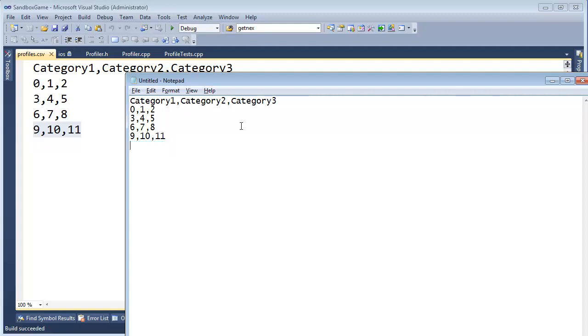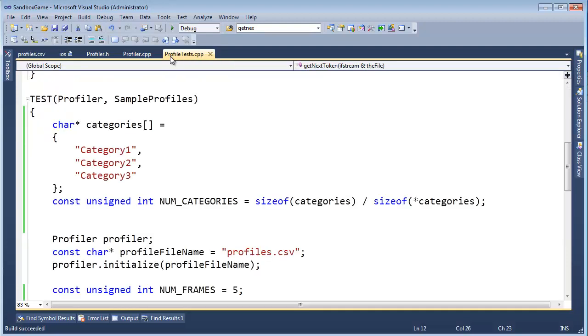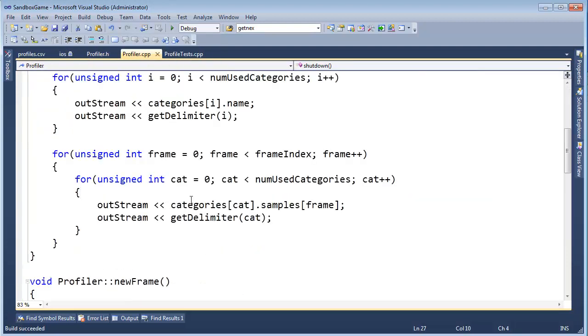Okay, but what about in this case where we say, new frame, let's add a bunch of entries and then let's shut down. Well, now we're going to have these values like so but in this case the way we've written this or written the profiler, we just say, hey,